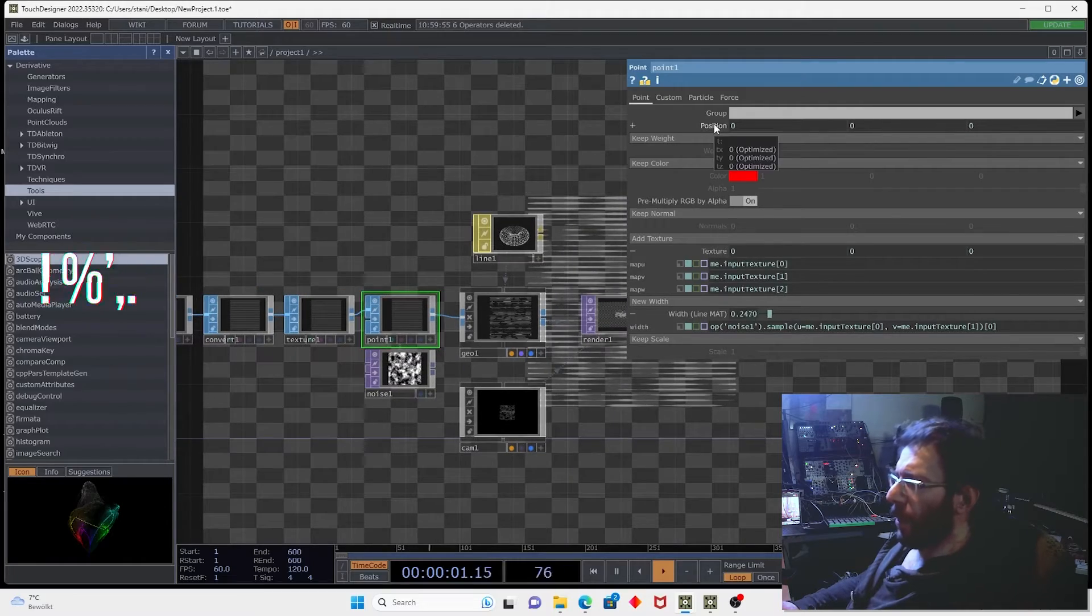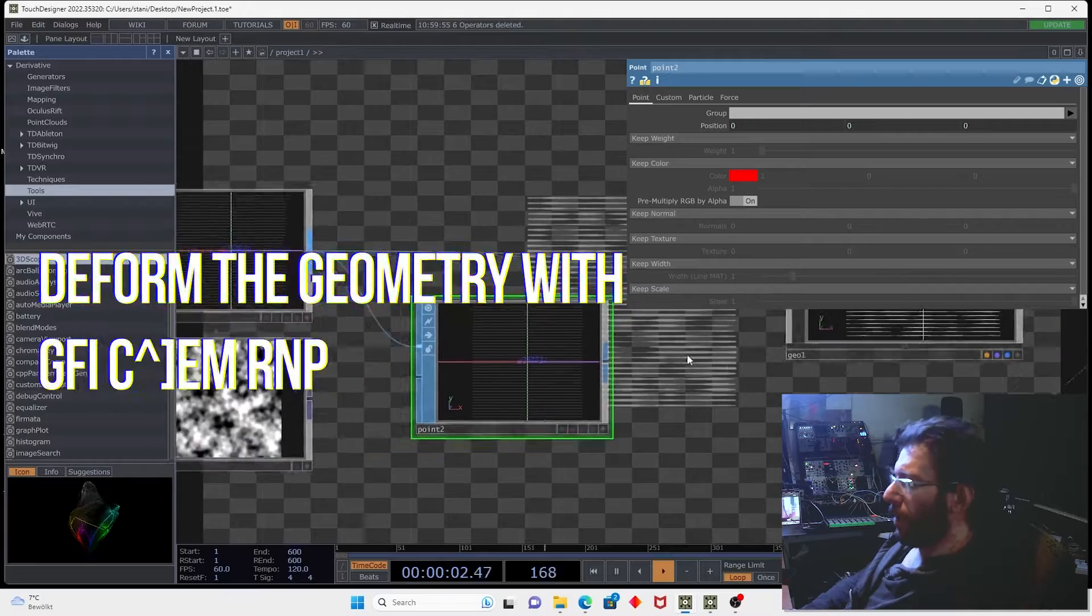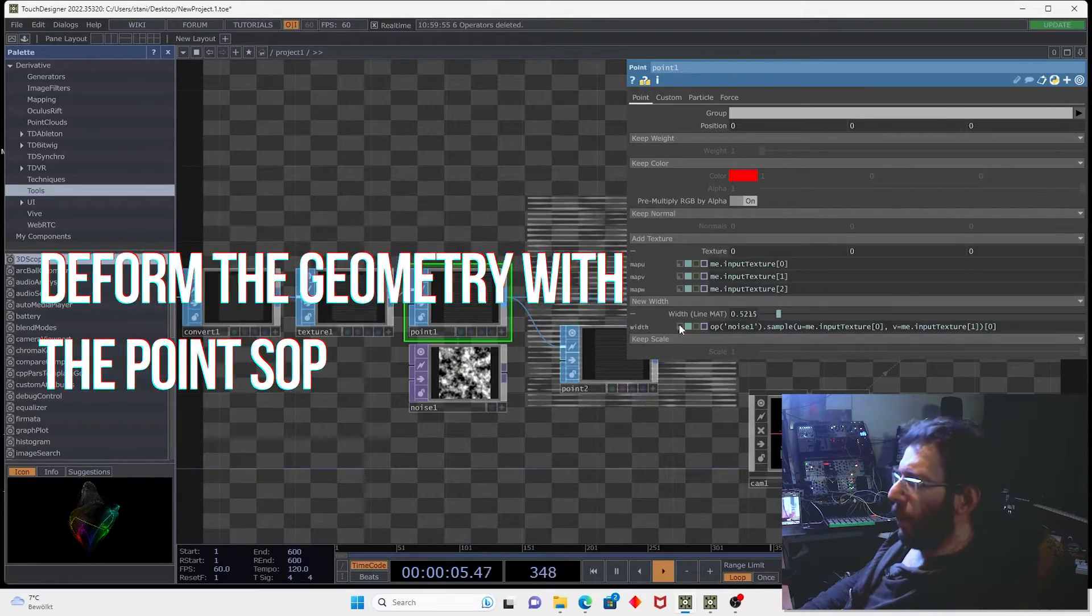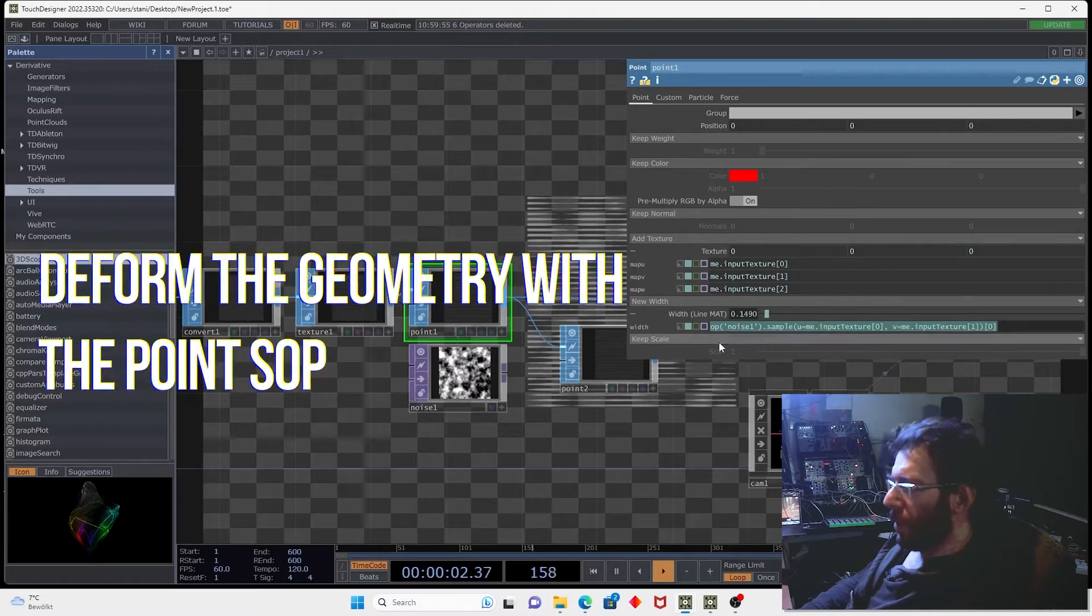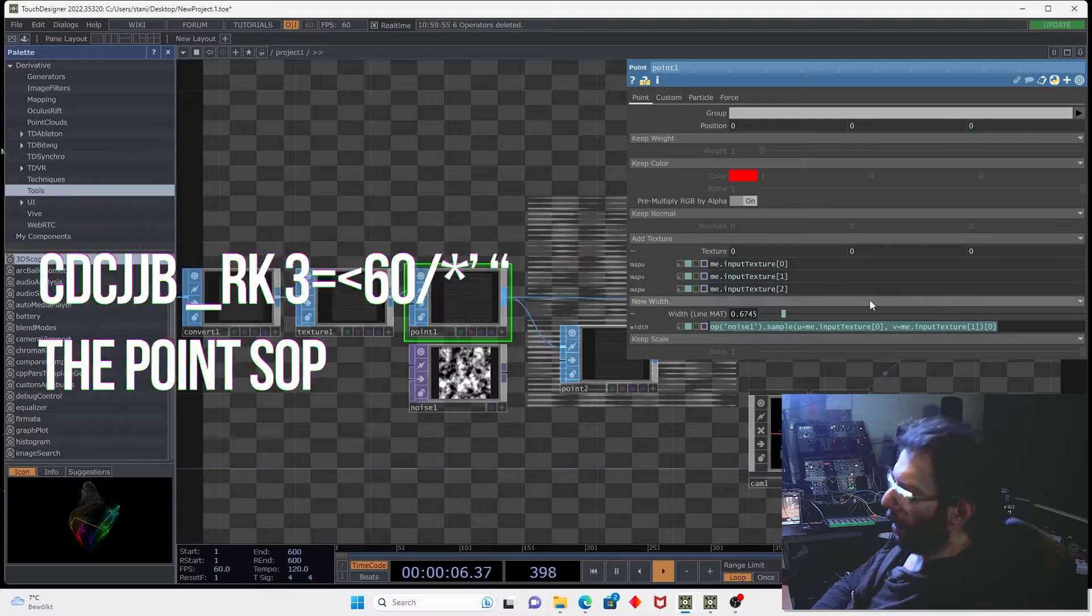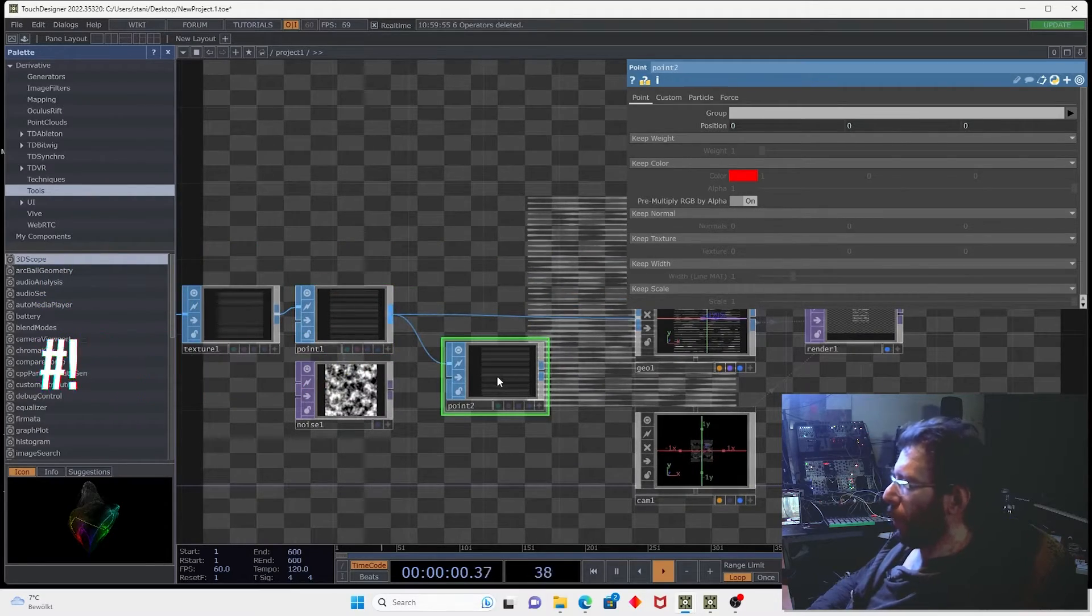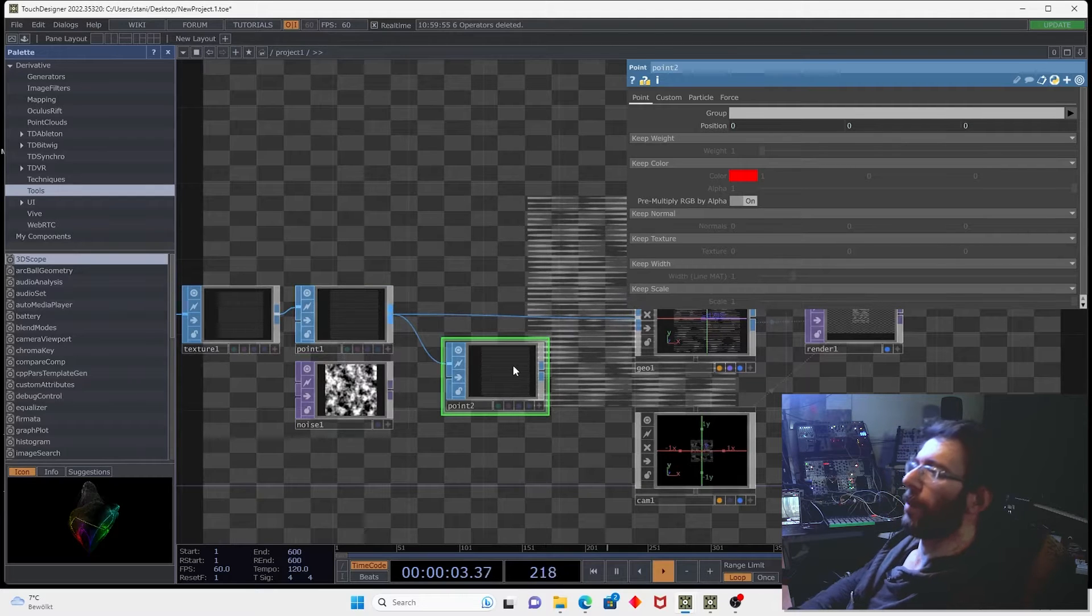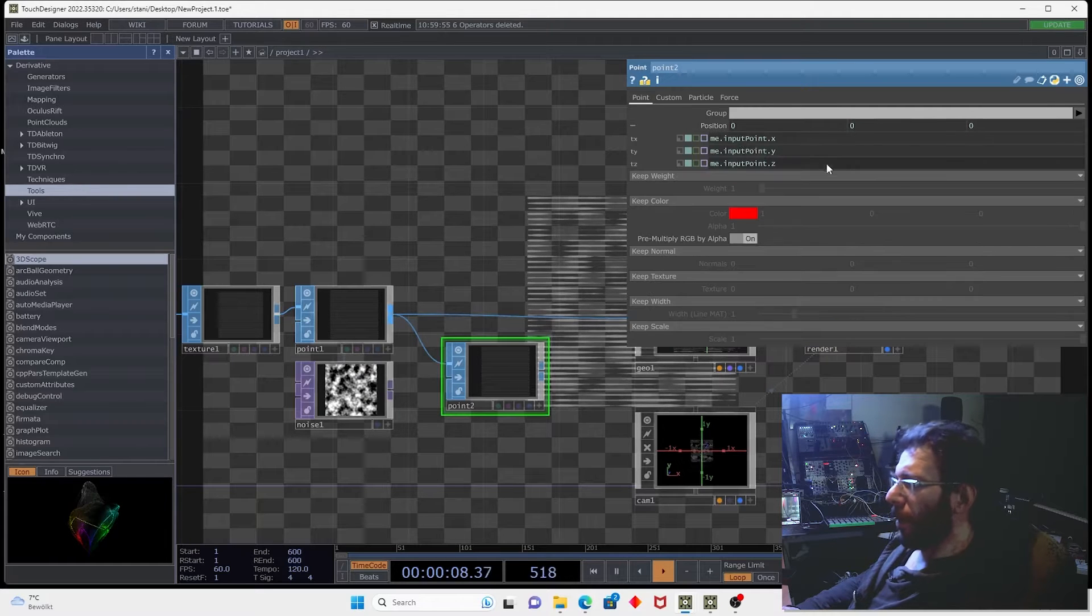We can also add a second point and for this point the width attribute is 0. That expression just generates the value of width attribute on output but for this next point the width attribute will be already modified by the expression so we can use it for something else.